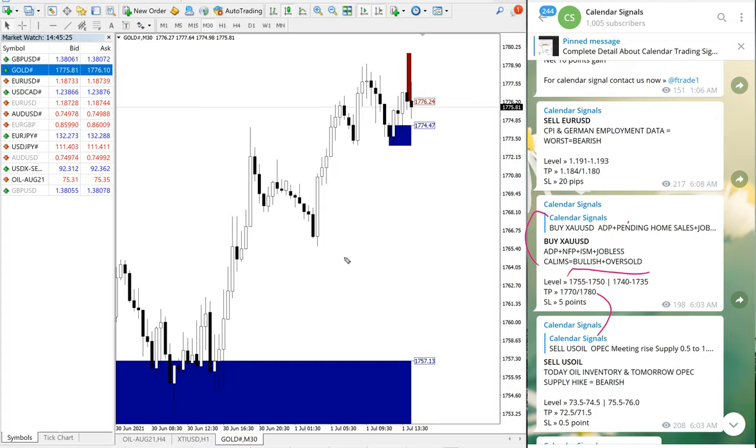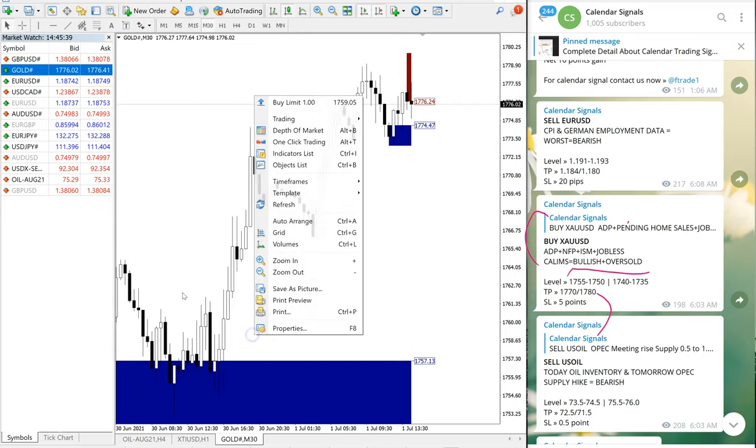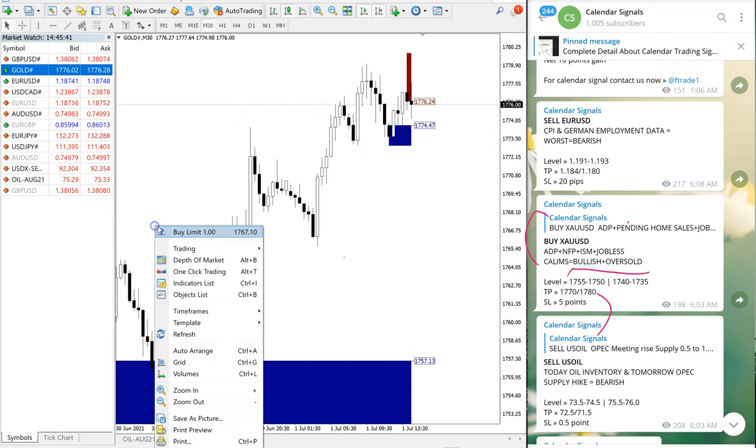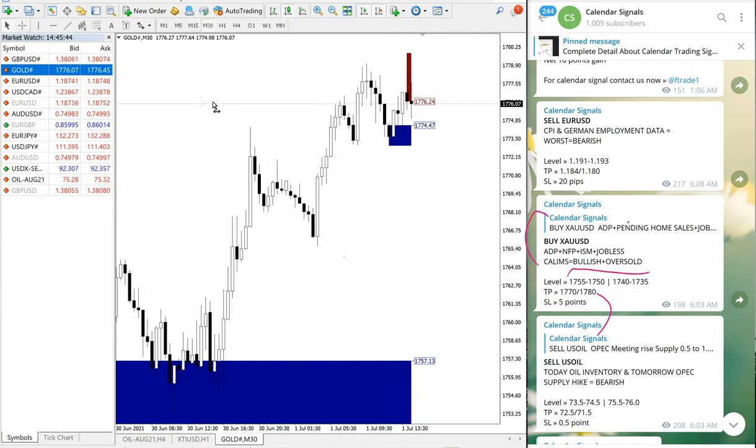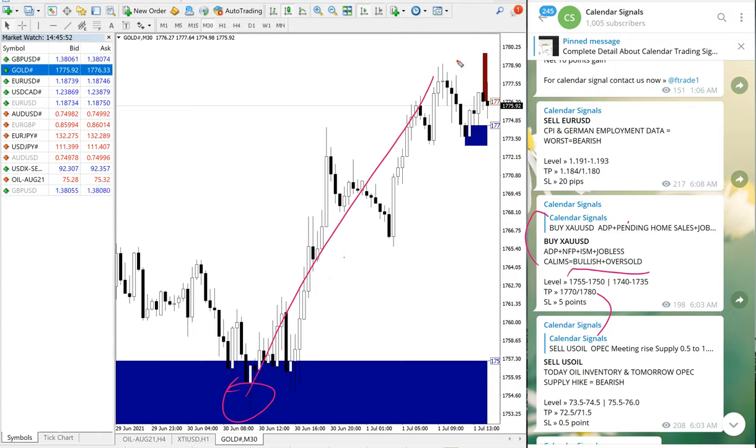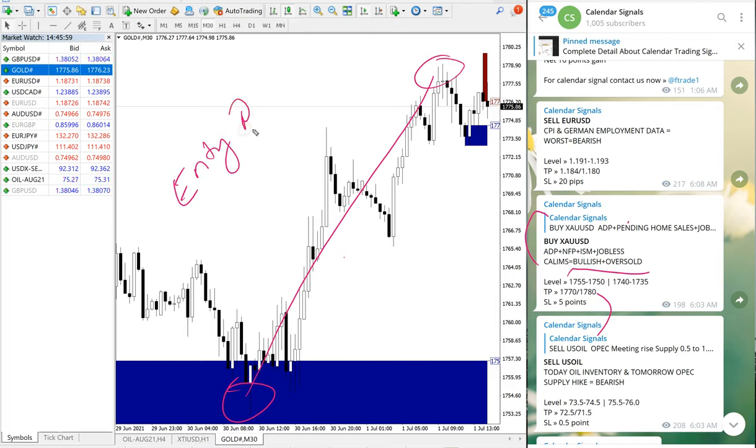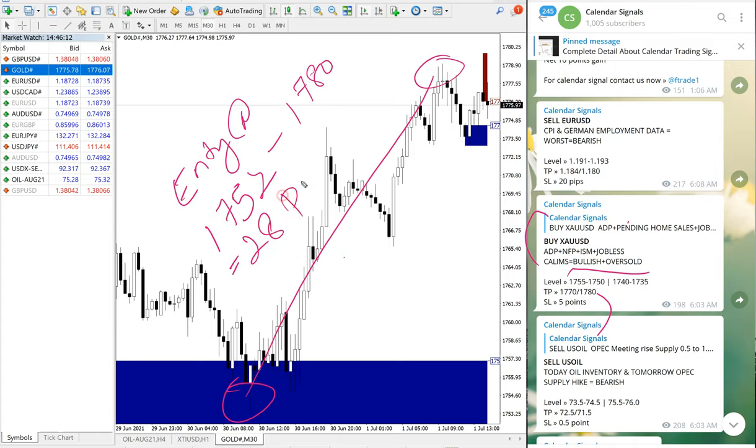Gold performed from 1752 till 1780. So 1752 till 1780, which is 28 points gain.